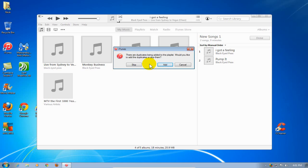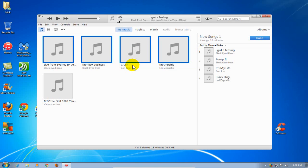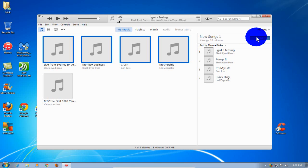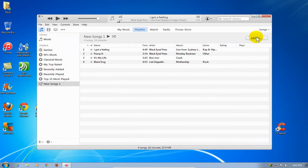In this case, I'm going to go ahead and click on skip so that I don't have duplicates in my new playlist. Once I'm satisfied with the playlist, I go over here and click on done, and that'll go ahead and finalize the new playlist. Over on the left hand side, we can now see the new songs one playlist that we just created.